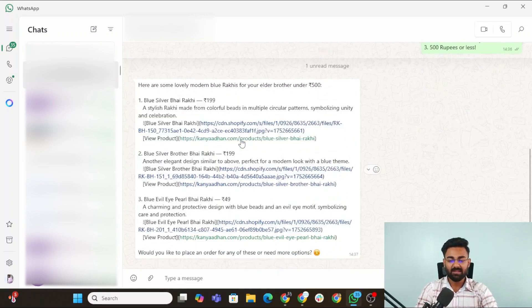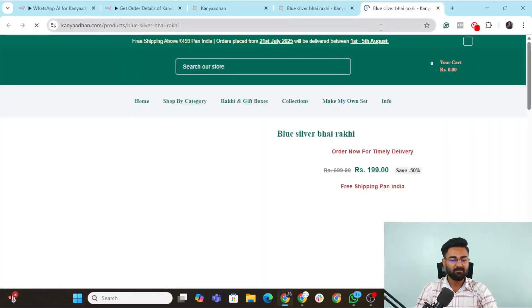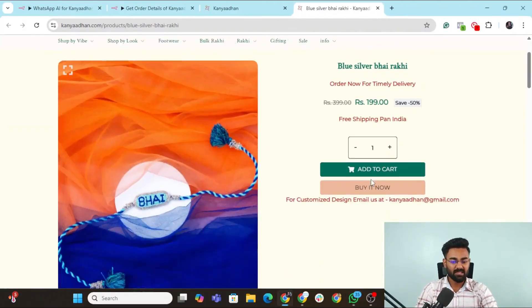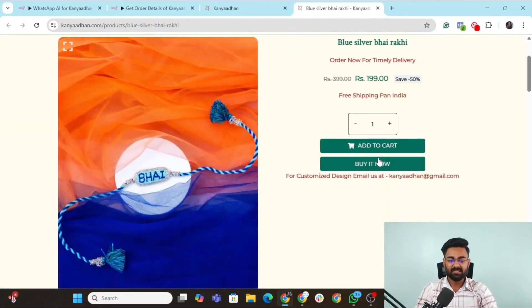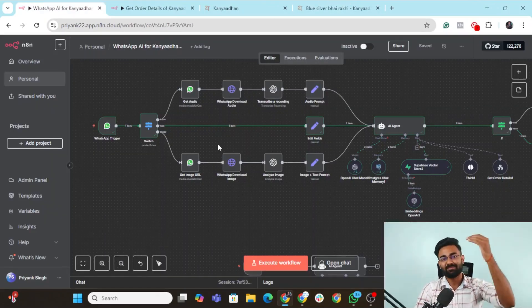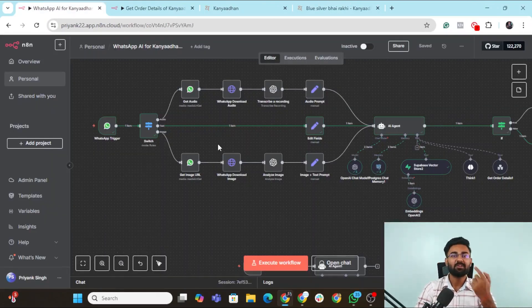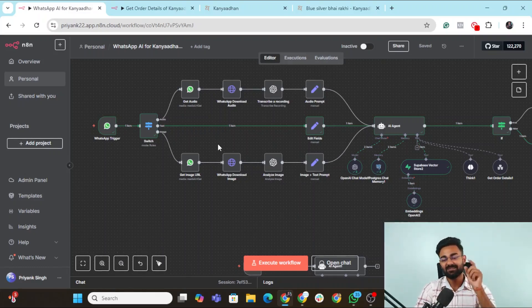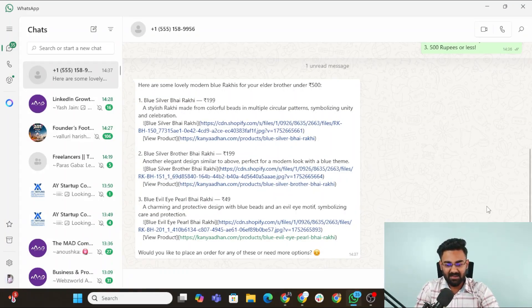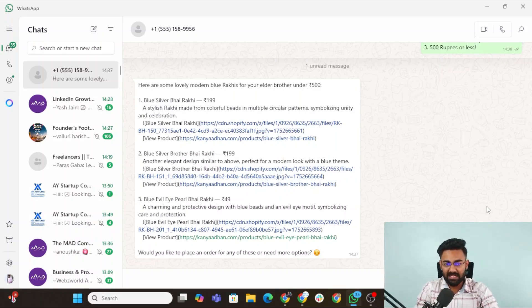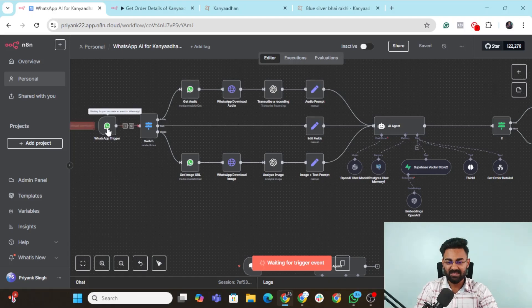I can simply now click on the website link. It would open that particular website itself. I can simply click on add to cart, buy it now and go forward with it. Now let's take it a level up. Let's send an audio message and then see how the WhatsApp agent responds. These are not fitting my need. Can you show me something in red colored Rakhi and you can make it traditional style as well. Audio message sent.